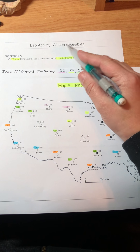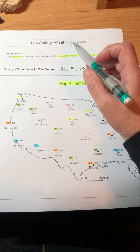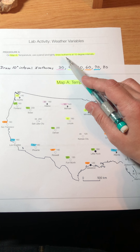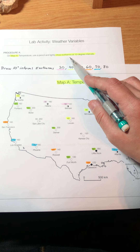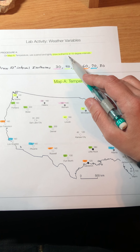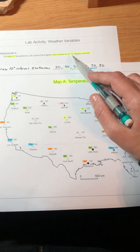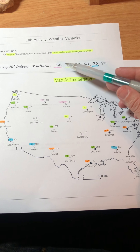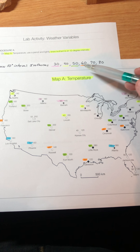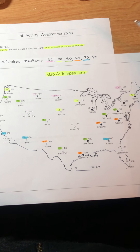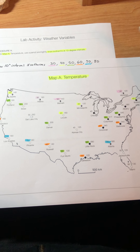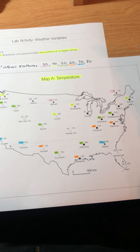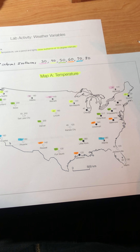Today we're going to talk about the weather variables lab. For Procedure A, we're going to use Map A and draw isotherms. Isotherms use a thermometer, so they measure temperature, and we're going to draw them at 10-degree intervals — the 30, 40, 50, 60, 70, and 80. We have to apply contour line rules: everything on one side of the line must be lower and the other side must be higher.